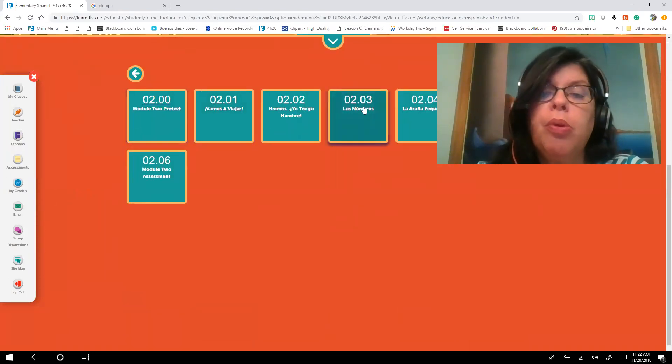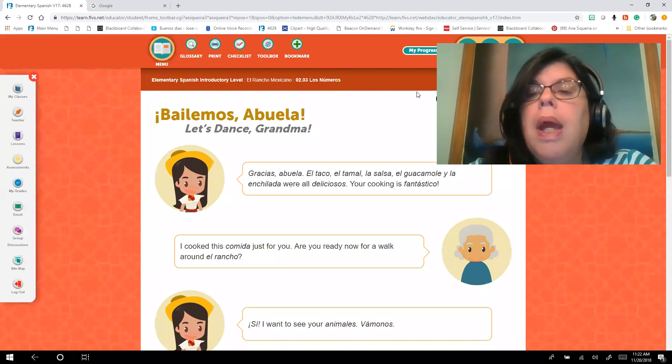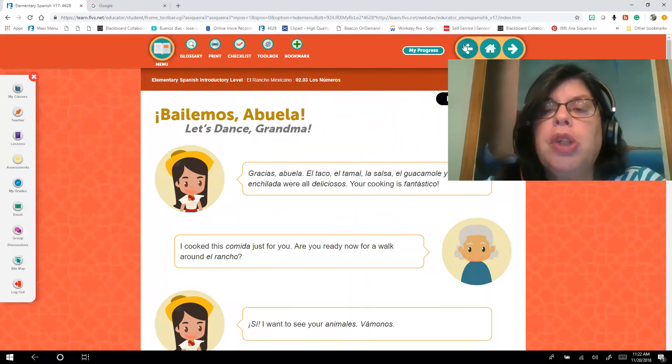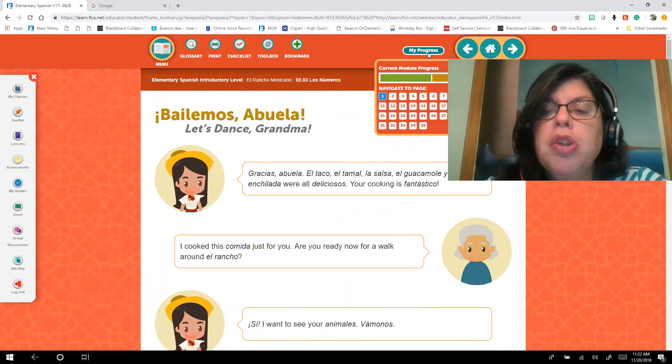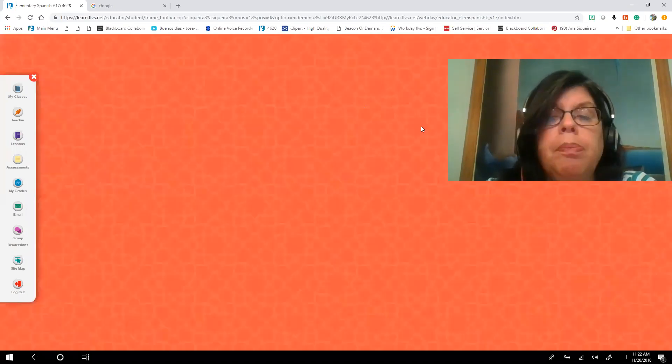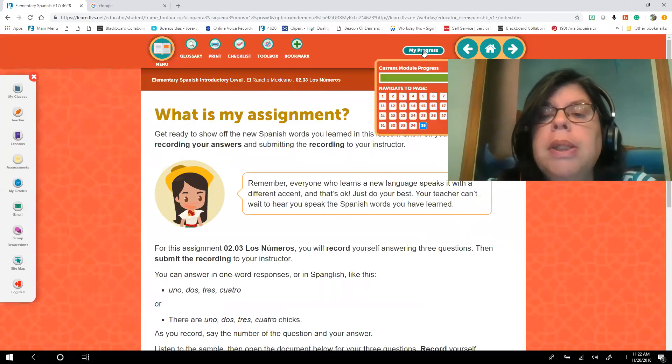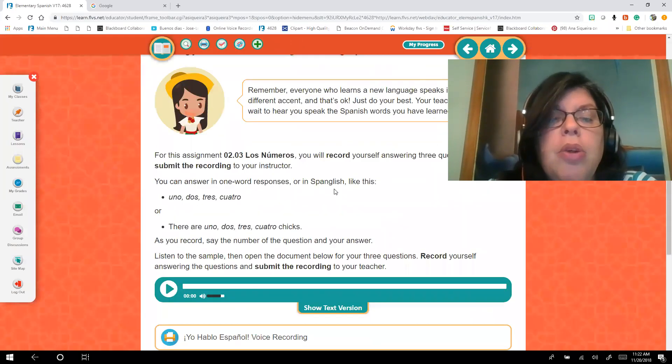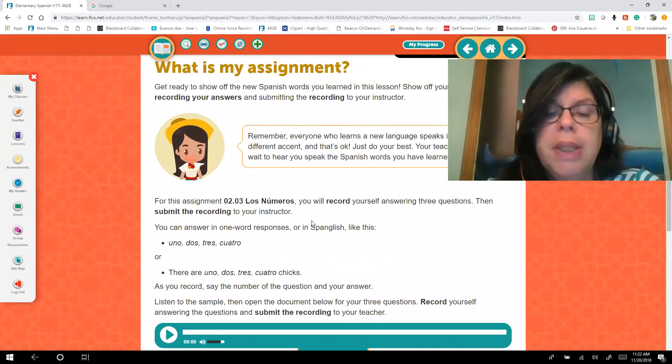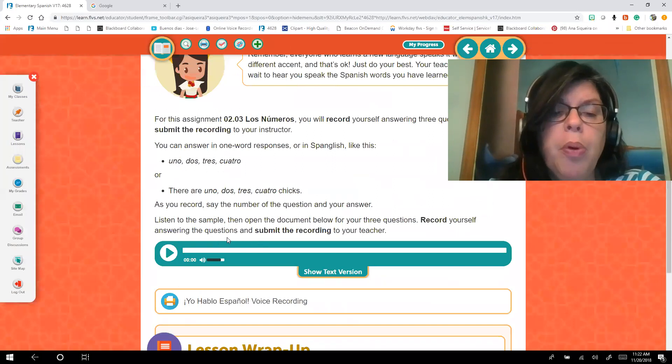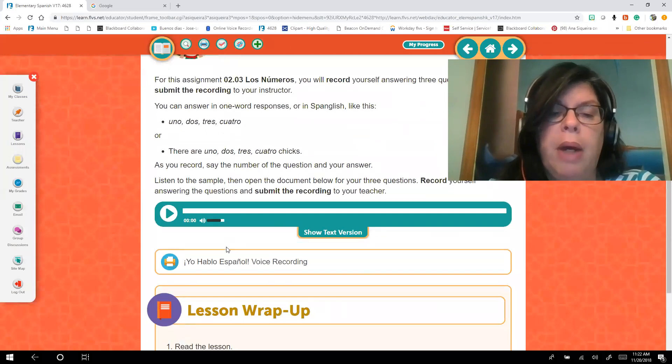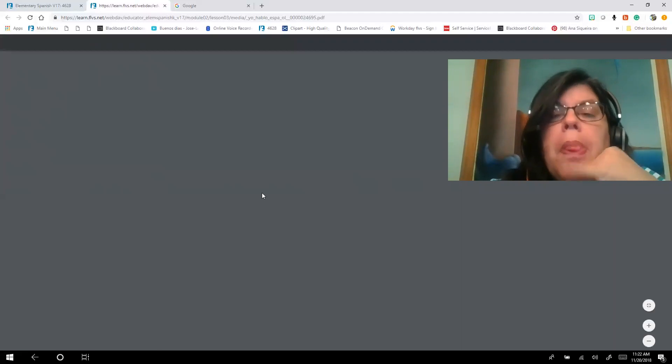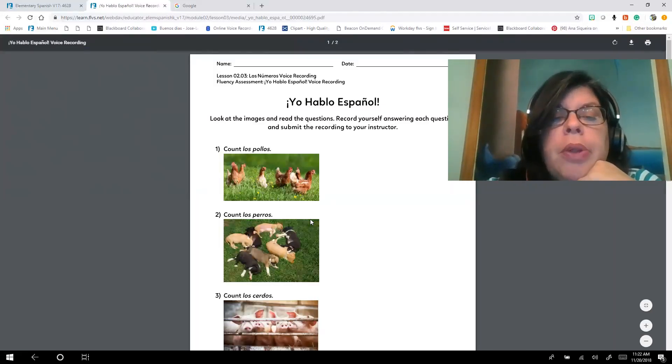You're going to go here on lesson 203 and remember, go over the whole lesson, change all the pages. When you get to the last page on page 35, you go to my progress, click on the last page, and you're going to see here the instructions for the assignment, some examples, and a handout.